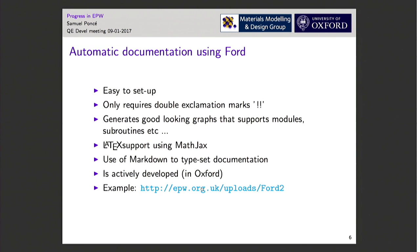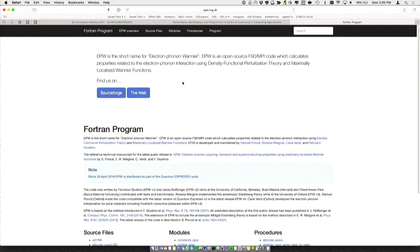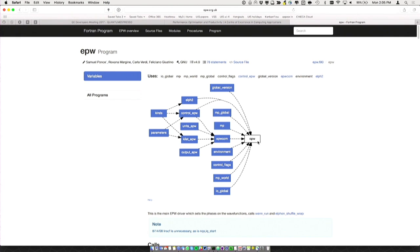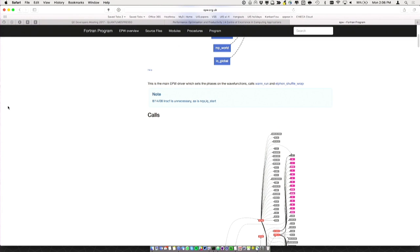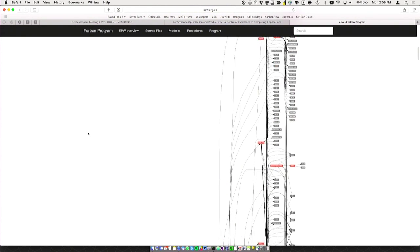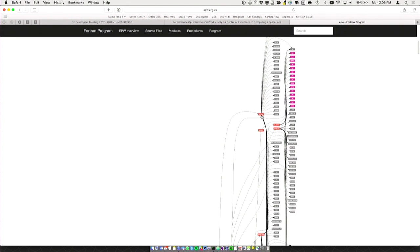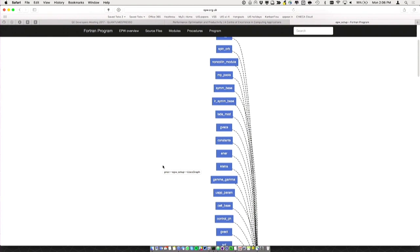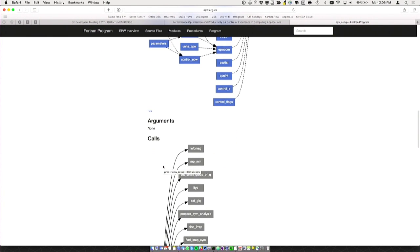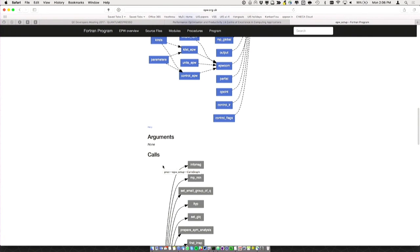Let me quickly show what it looks like for EPW. This is something you get almost automatically from the software when you install it. You get graphs showing the relationships — this is the main EPW executable, and then you have all the modules that are called, and all the subroutines that EPW calls. It's a bit of a mess of course, but you can navigate, zoom, and click to go to a specific subroutine and see all the modules and calls it uses.